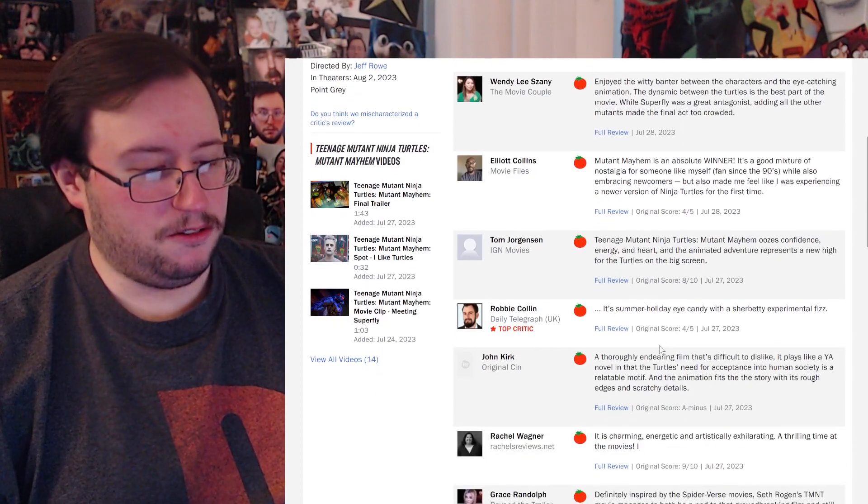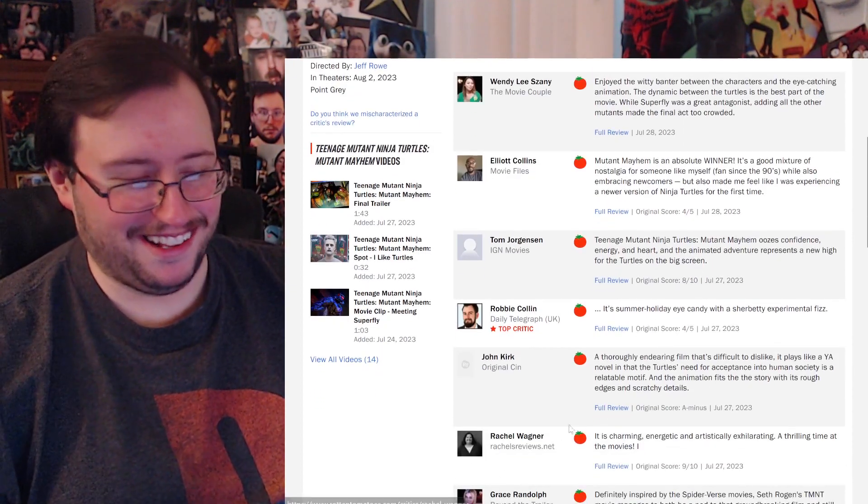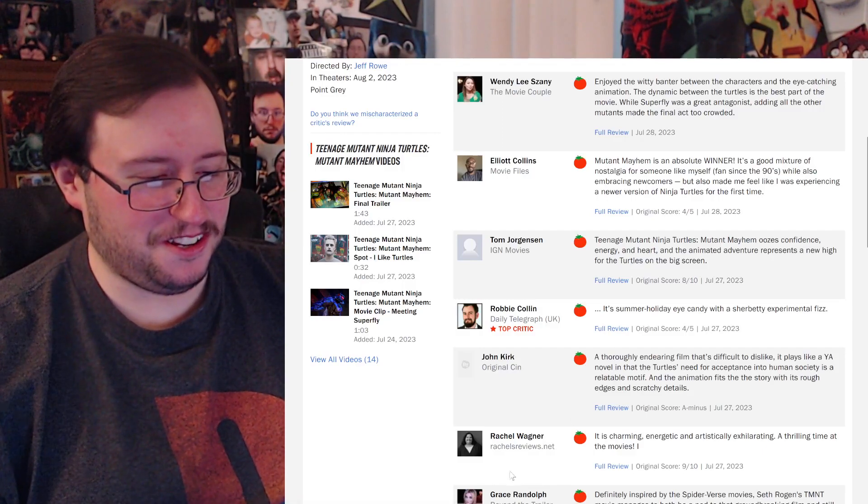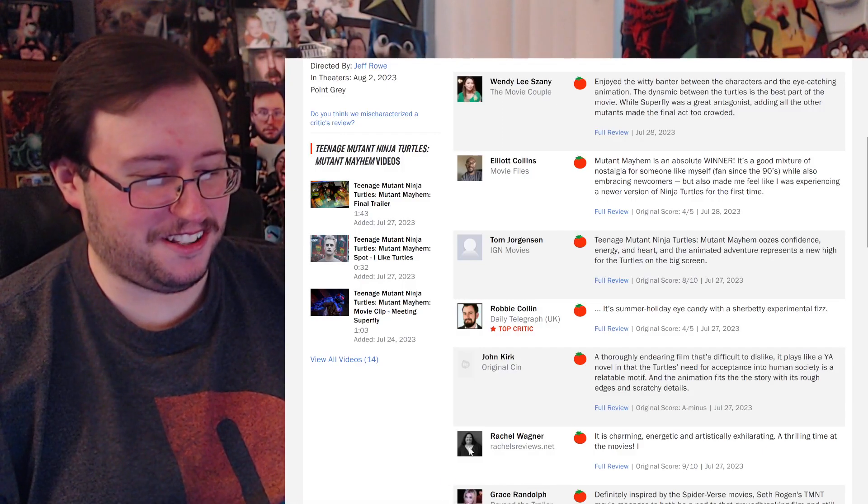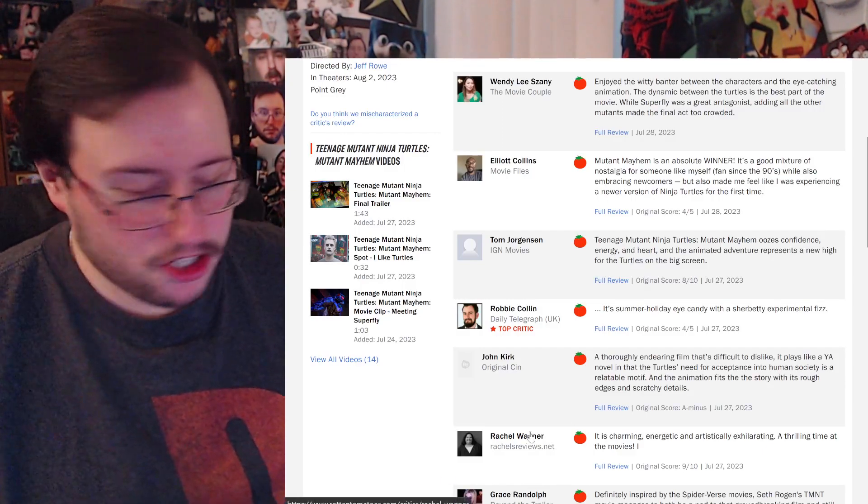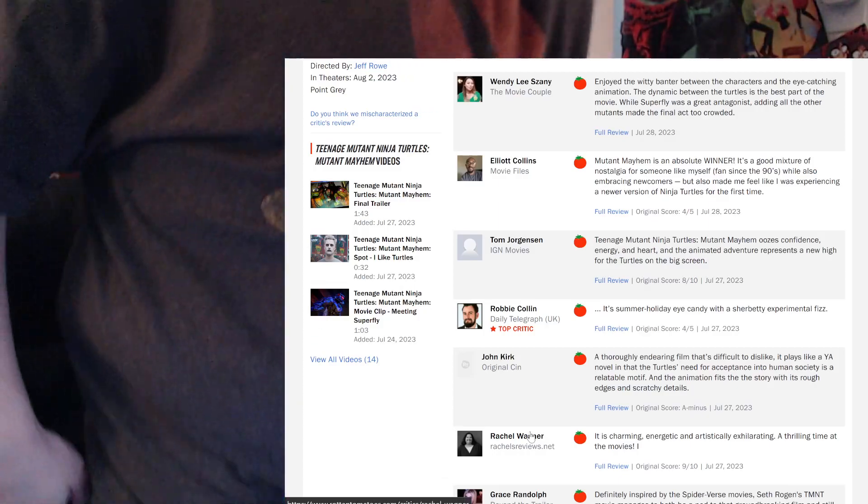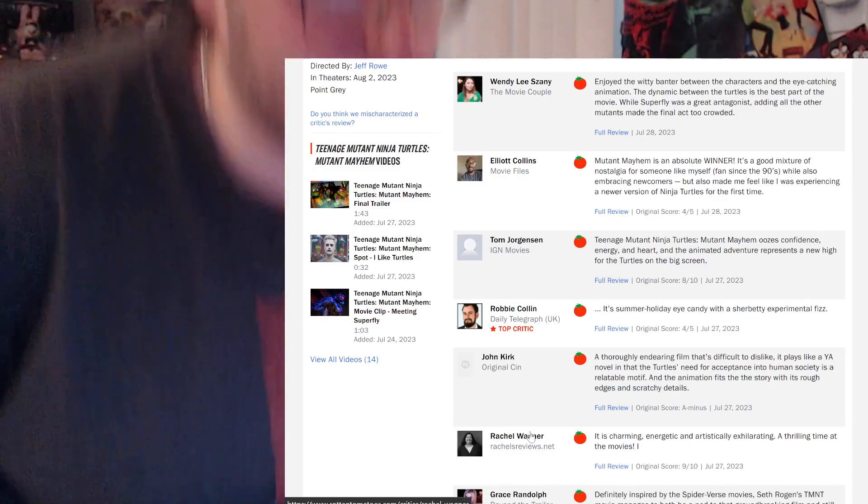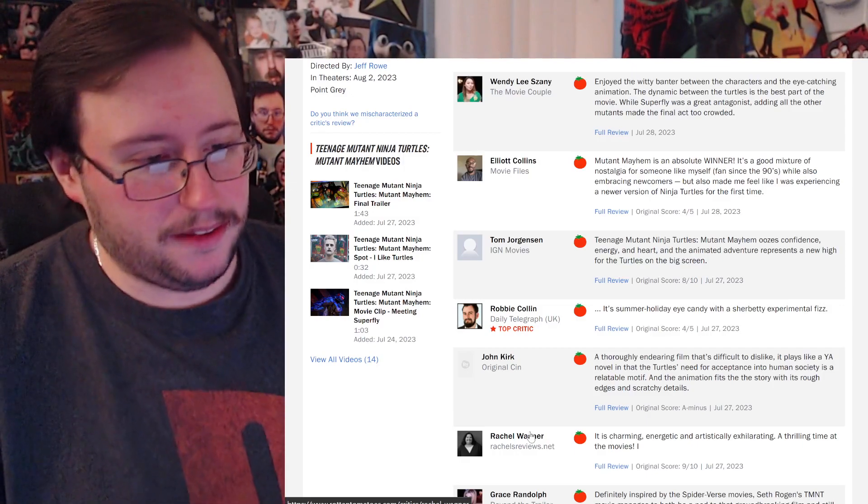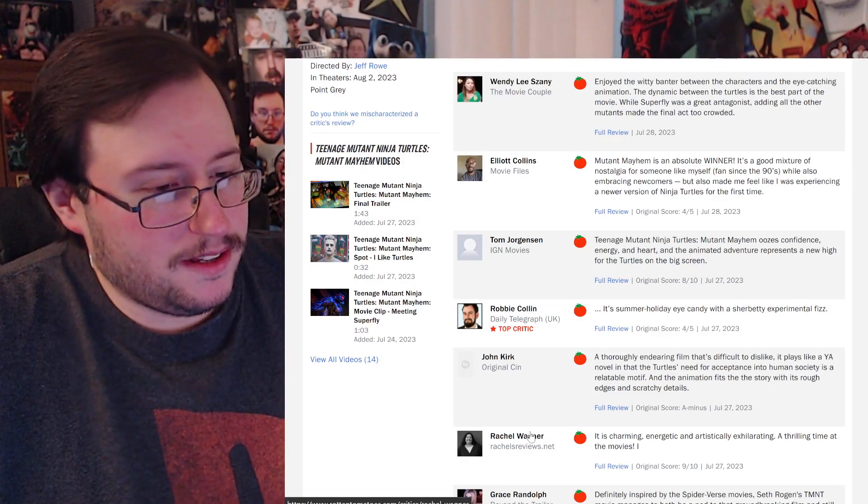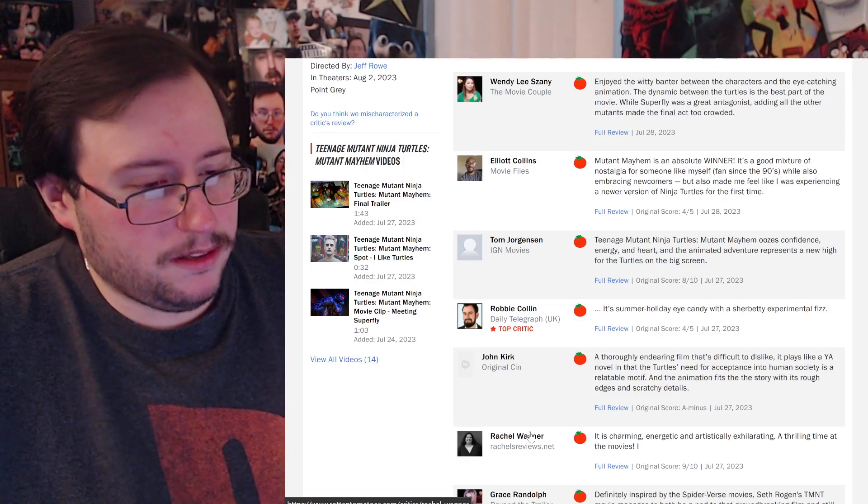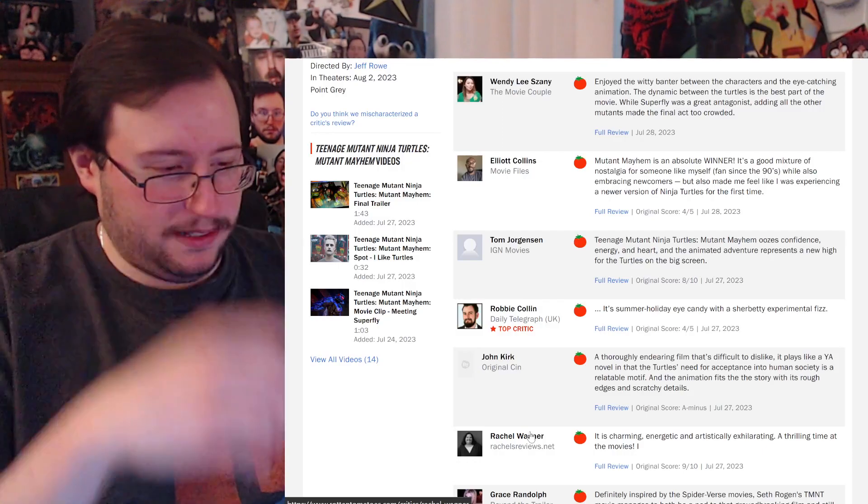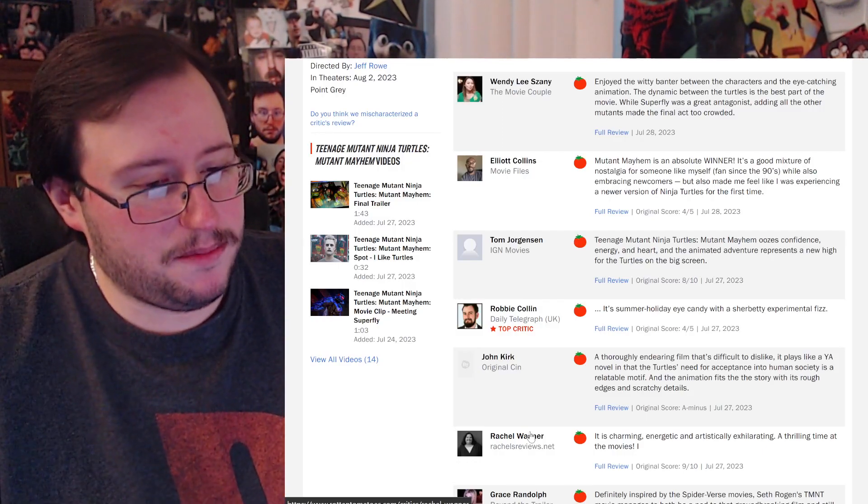Not that I care, honestly. As long as it doesn't feel too bloated. But this one does say it's too crowded. Mutant Mayhem is an absolute winner! It's a good mixture of nostalgia for someone like me, fans since the 90s, by the way, while also embracing newcomers, but also made me feel like I was experiencing a new version of Ninja Turtles for the first time. Oh, here's IGN. They give it an 8 out of 10.